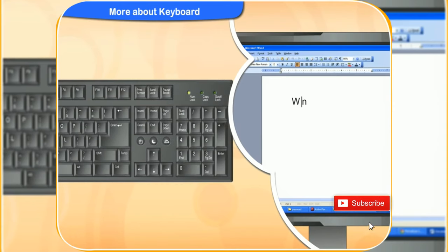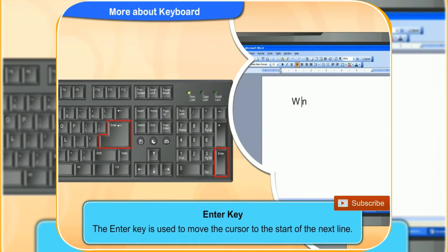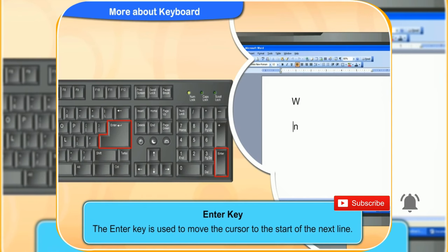What are the enter keys used for? There seems to be two of them in the keyboard. The enter key is used to move the cursor to the start of the next line. You can use either of the enter keys to move to the next line while you type.